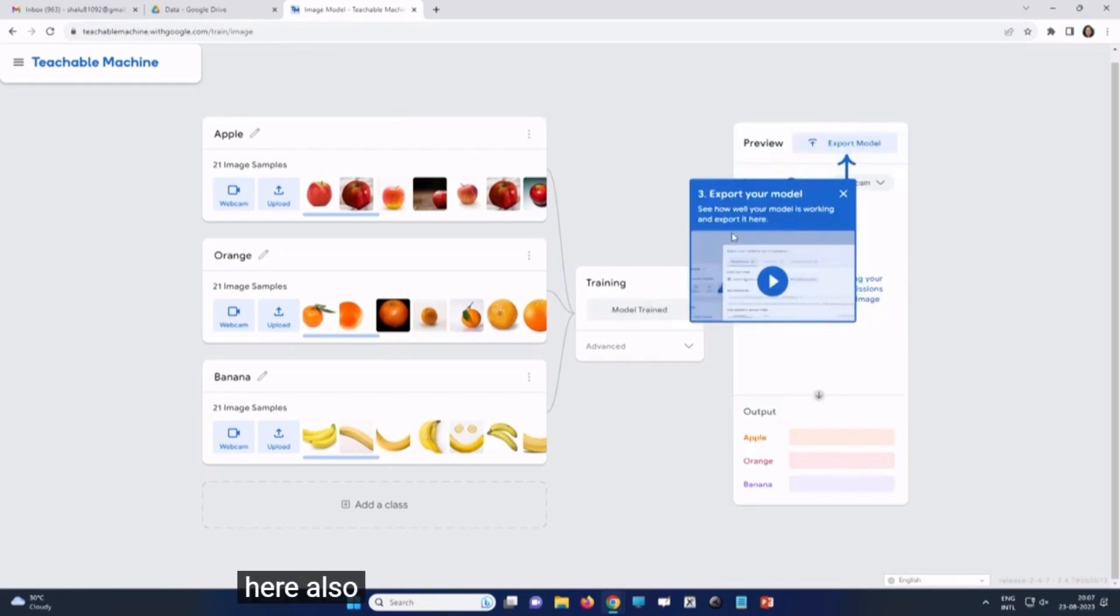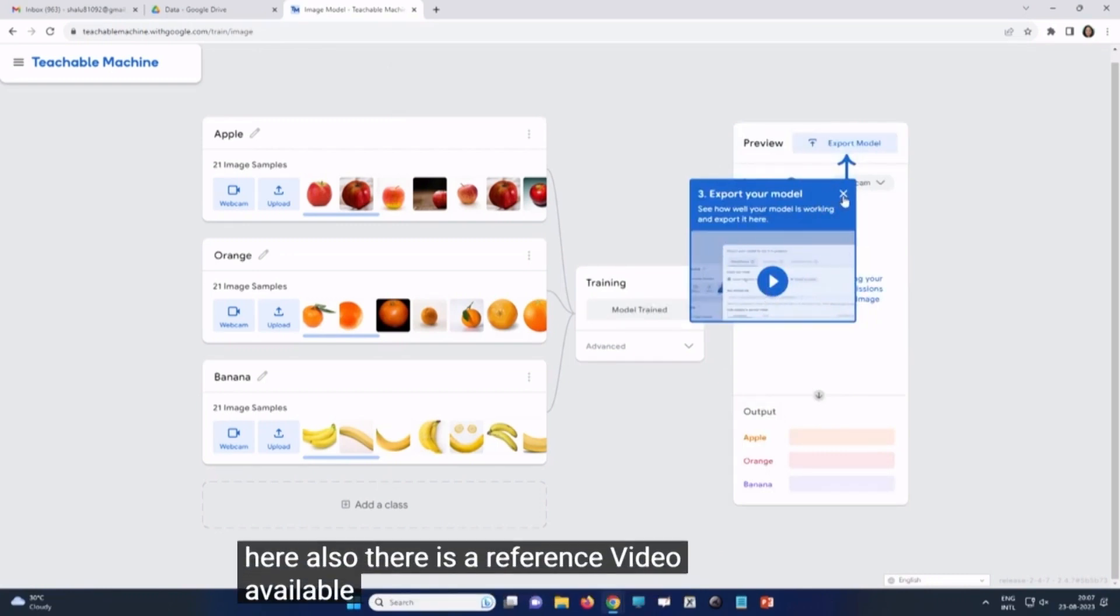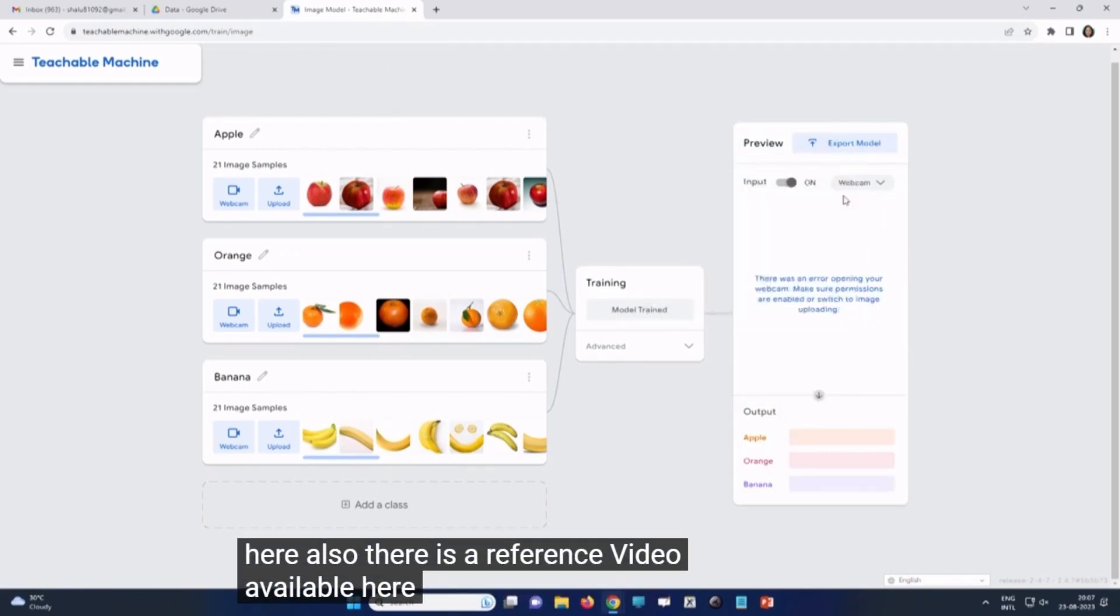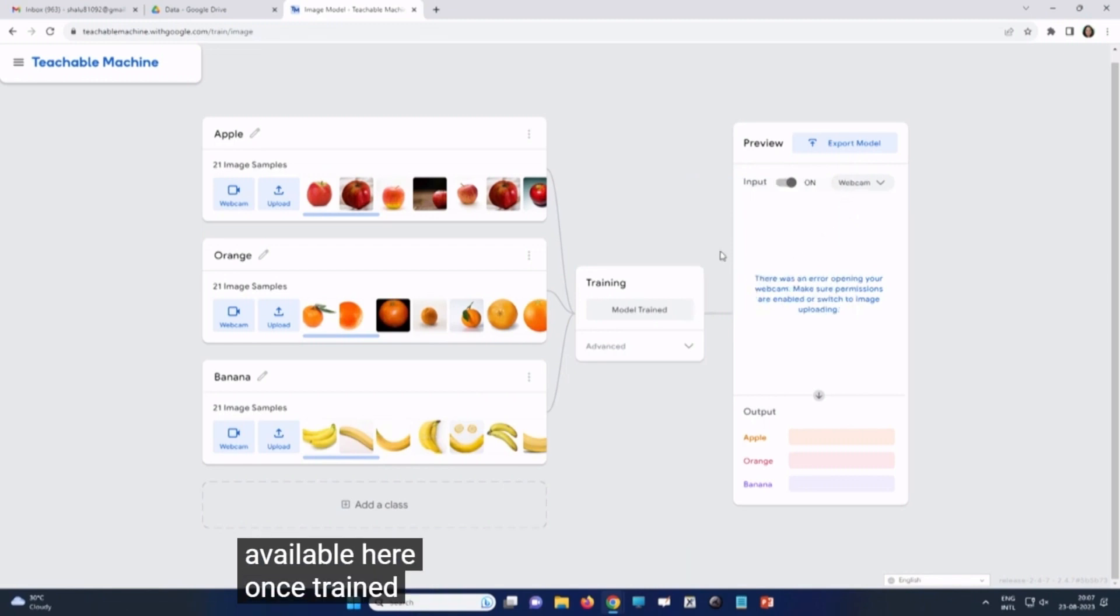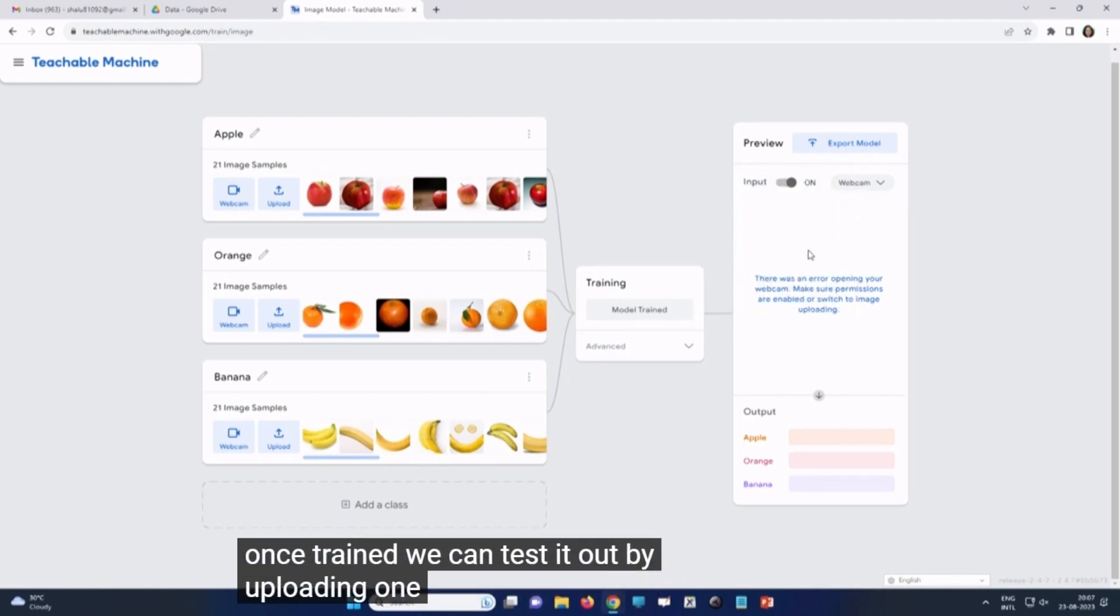Here also, there is a reference video available. Once trained, we can test it out by uploading one test image for each fruit.